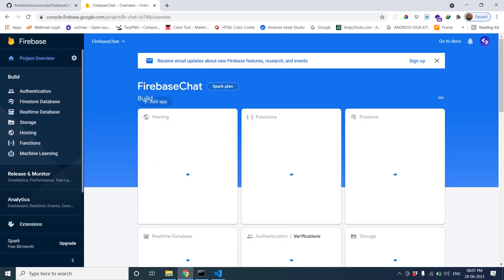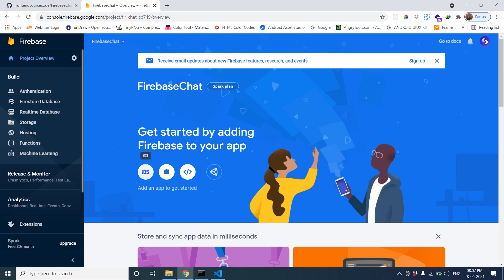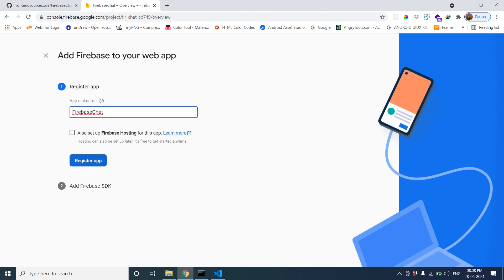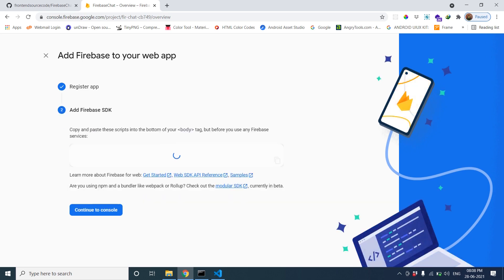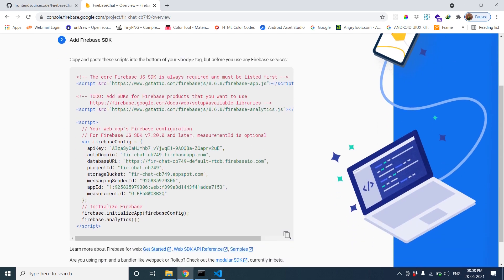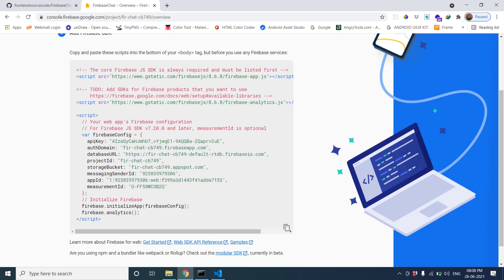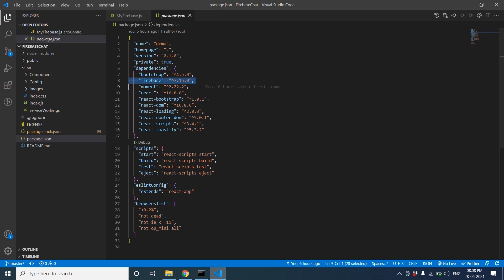Go to project settings, then project overview. We are using web, so for web we register our app name — 'firebase-chart'. You can also check the hosting option, or just set up. Then add the Firebase SDK — it will give us the config details.